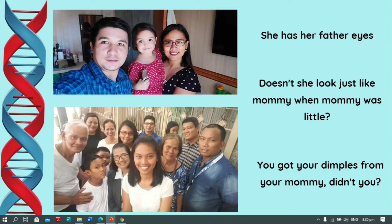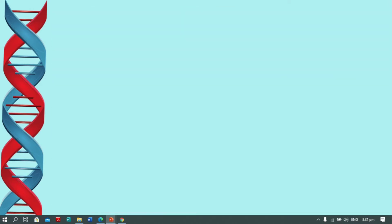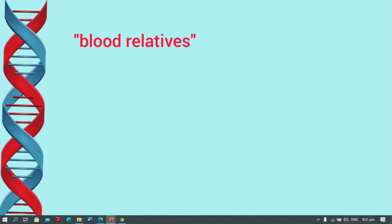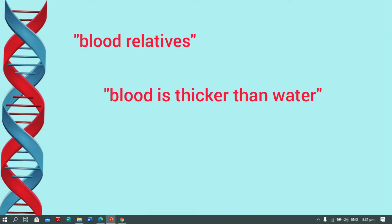'How come she has straight hair when both her parents have curly hair?' 'He has perfect vision — lucky for him, he did not take after his near-sighted parents.' For years and years, people believed that relatives shared blood, hence the use of idiomatic expressions like 'blood relatives' or 'blood is thicker than water.'